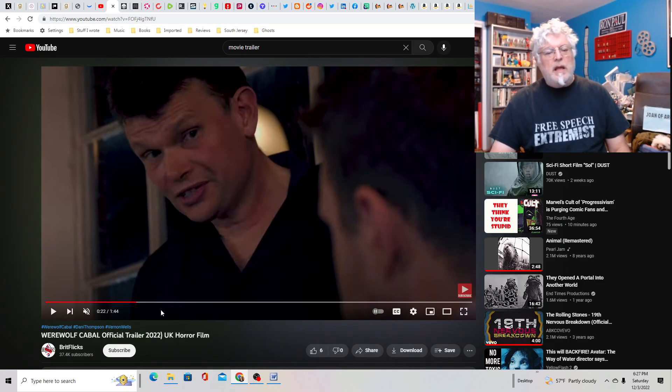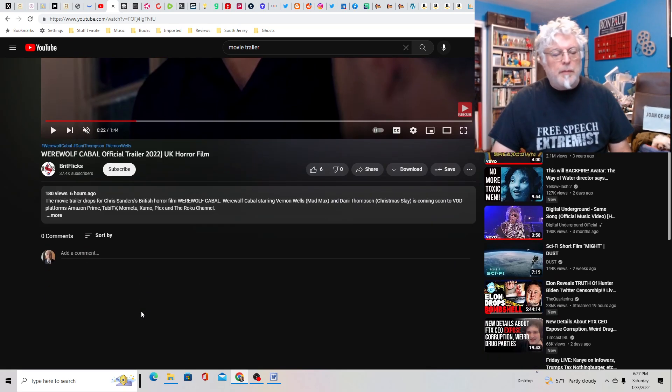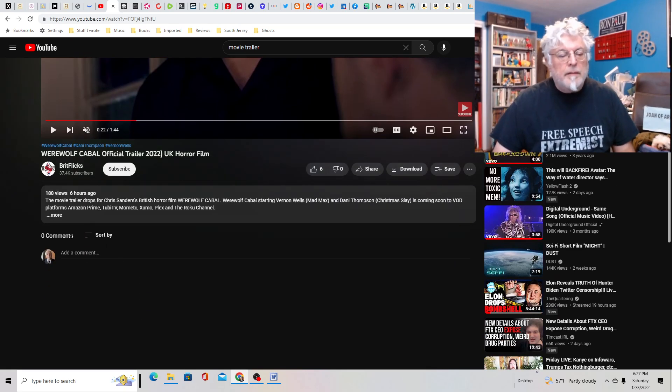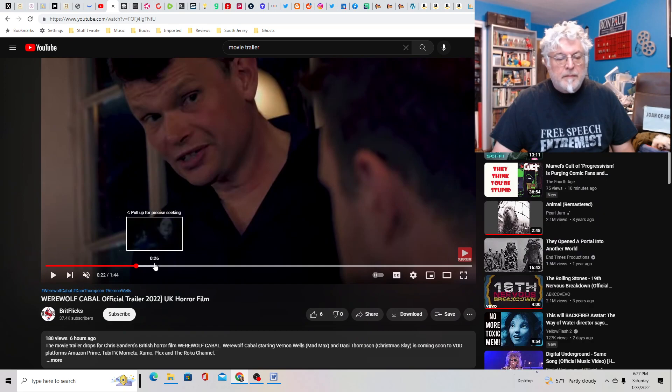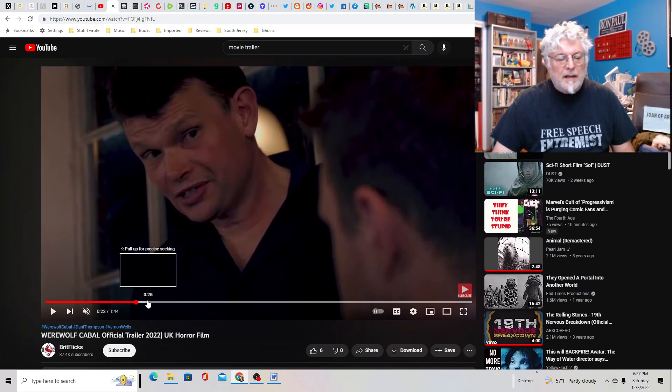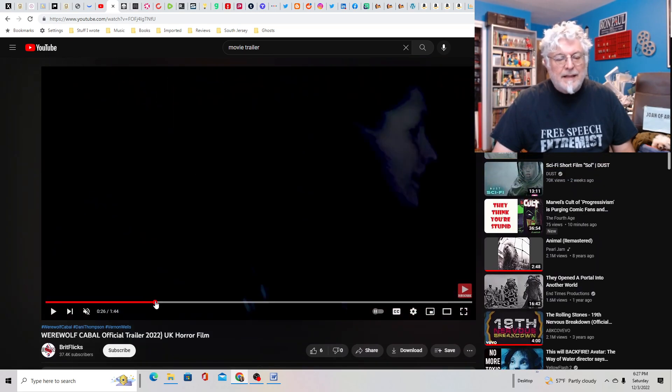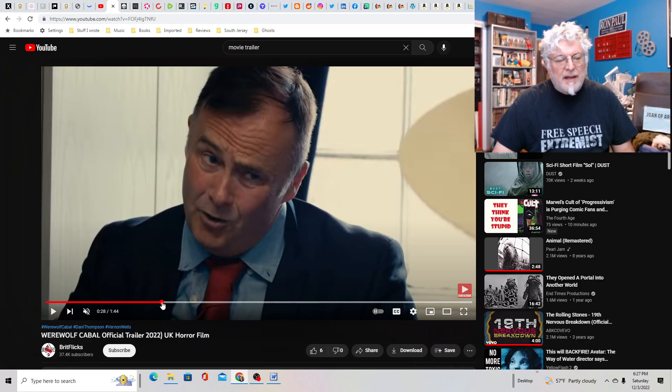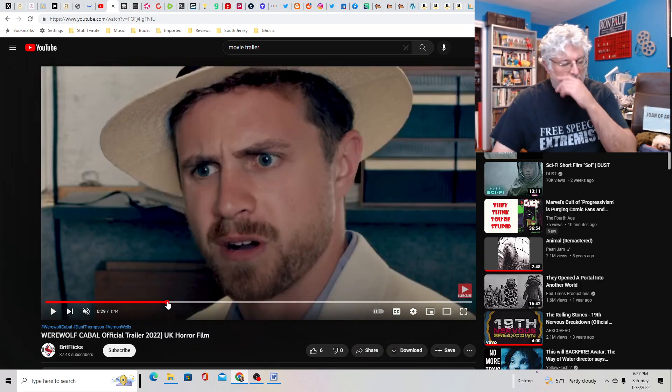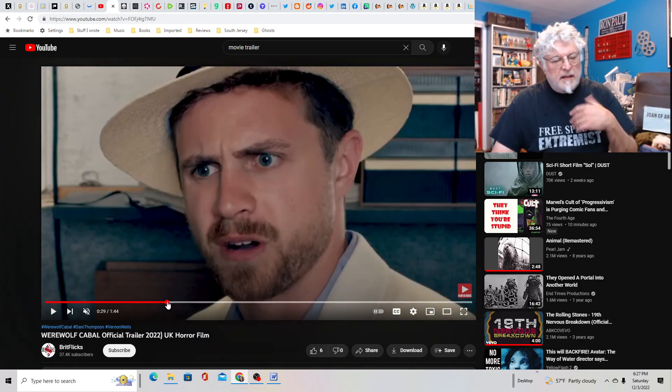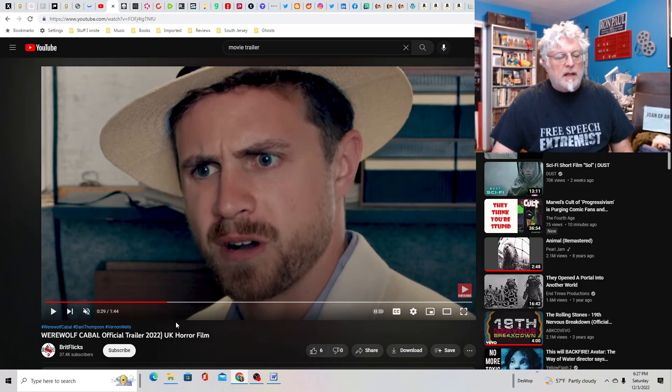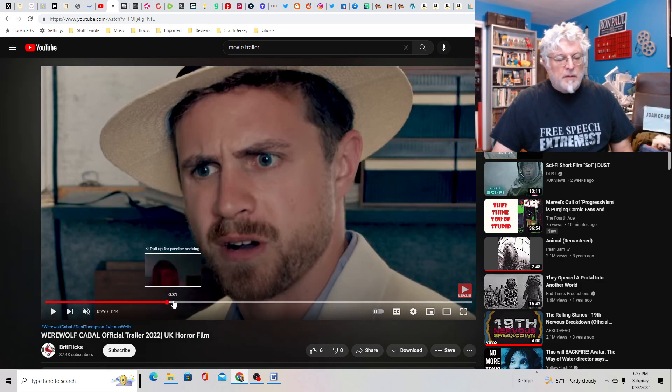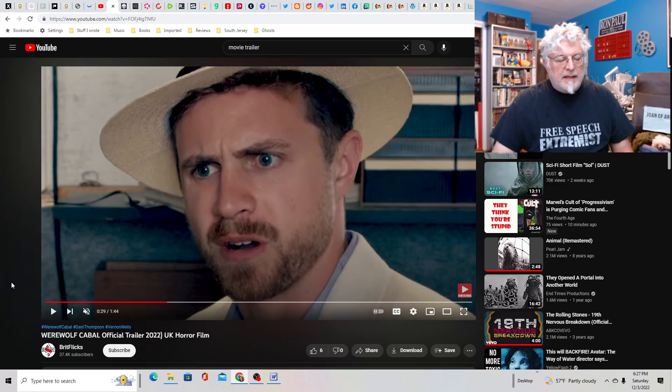This looks to be a low budget affair. It's kind of hard to tell from this trailer. I'm not in love with the cut of this trailer. It seems very old school. They're focusing a lot on the characters and not so much on the werewolf.